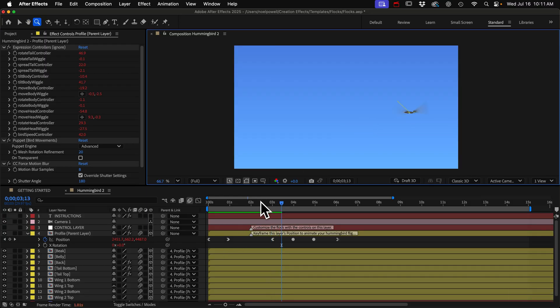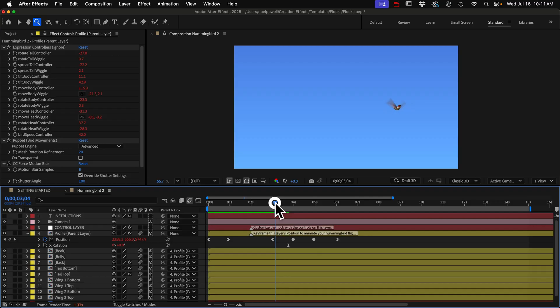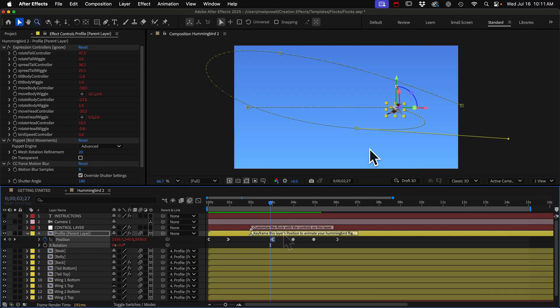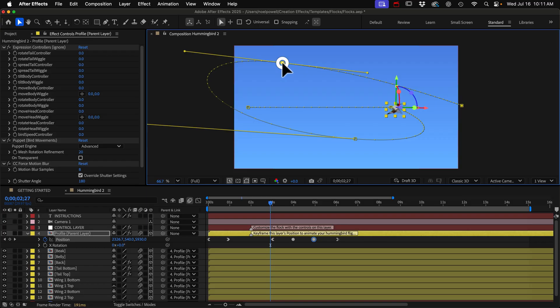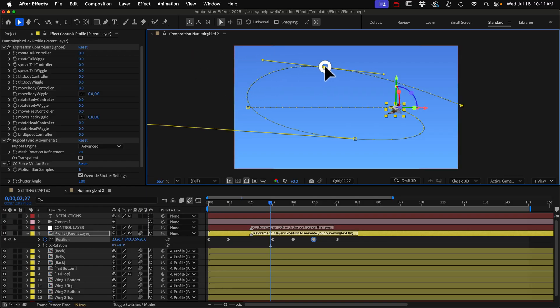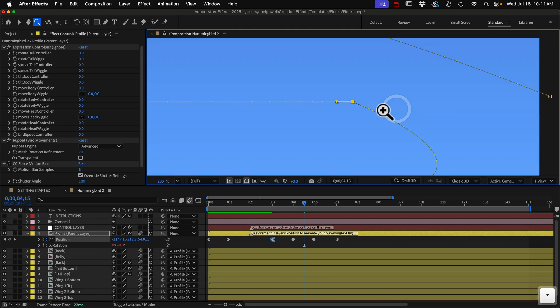Right here, he changes directions really abruptly. So we're going to need to smooth out the path. And now that we're looking at this in the camera view, we can adjust these keyframes a little more if we want to.